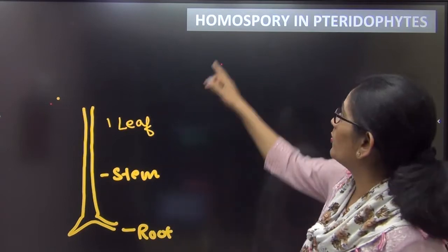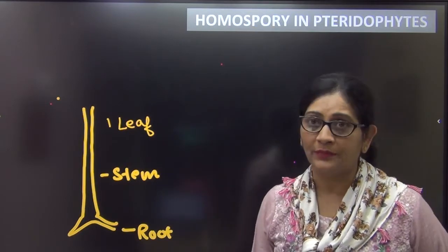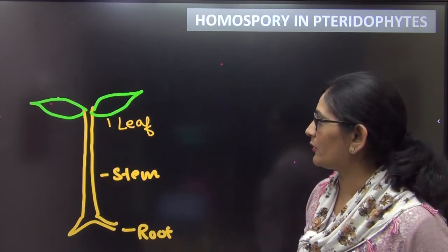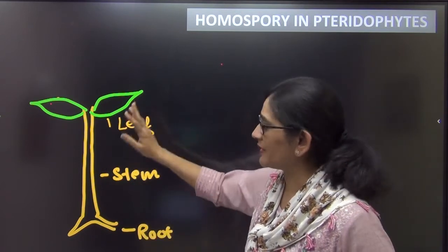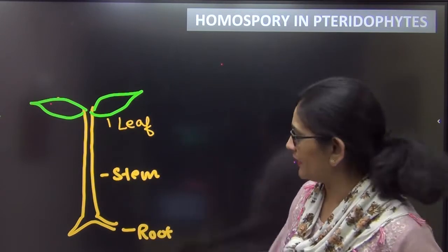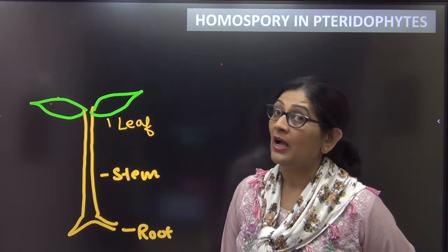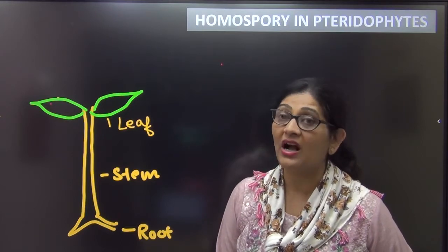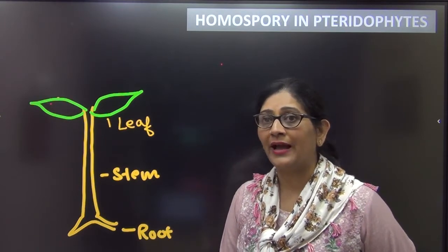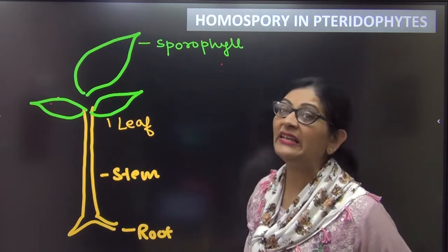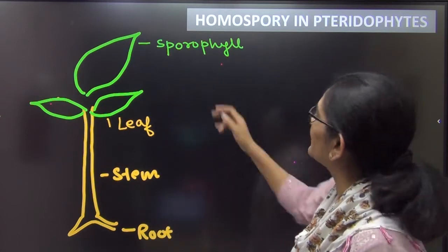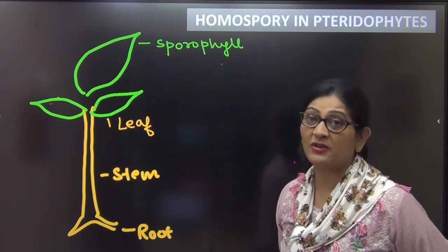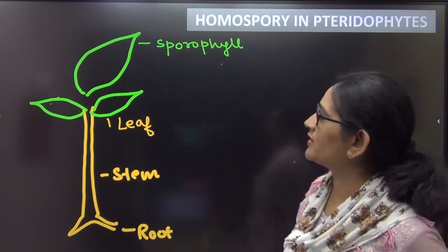This is a pteridophyte which is a homosporous plant. The main plant body is a sporophyte, distinguished into root, stem, and leaf. Since the plant is a sporophyte, it will obviously form spores. The spores are formed on special leaves called sporophylls. The name itself says sporophyll — 'phyll' means leaf. Those leaves which are specialized to form spores are called sporophylls.